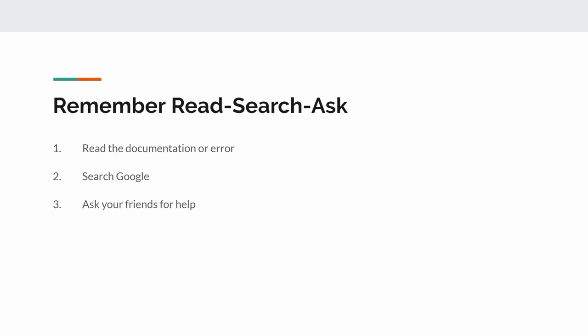we talked about how do you actually find the error message. So now we have gotten our error message, we have also been googling it, and it turned out that we couldn't find an answer. Then we want to go ahead and ask a friend, or ask in the comment sections under a video, or ask on Stack Overflow. It doesn't matter, you are asking somebody instead of just googling.